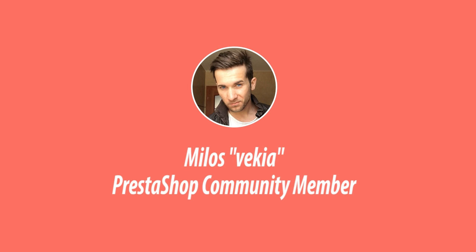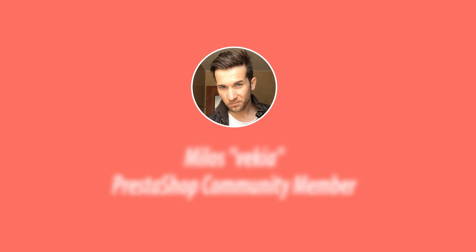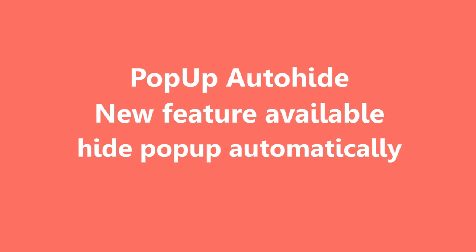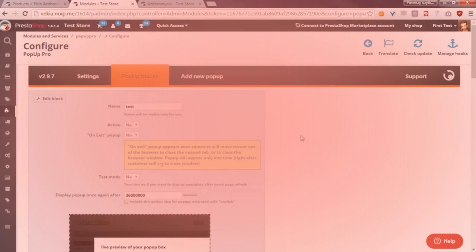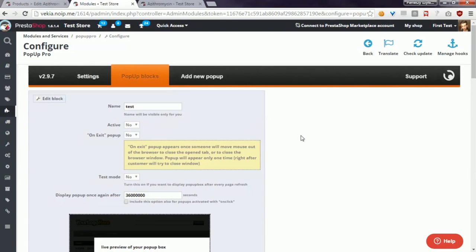Hey, what's up everyone, this is Milos, and in this video I want to introduce you to a new feature in the Popup Pro module. With this feature, you can automatically hide a popup after a finite number of seconds.